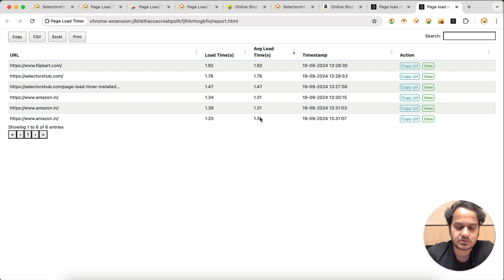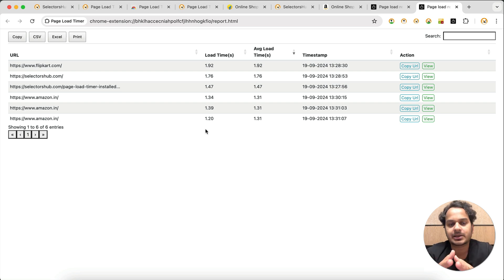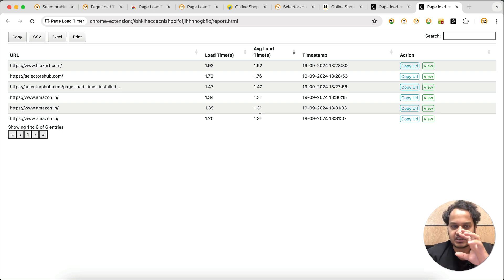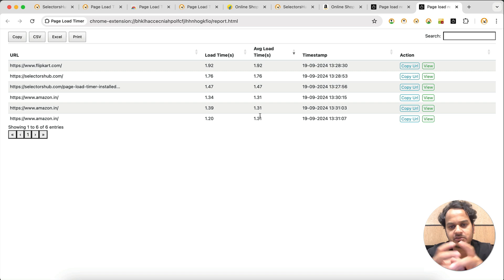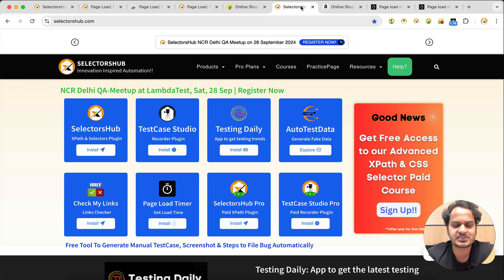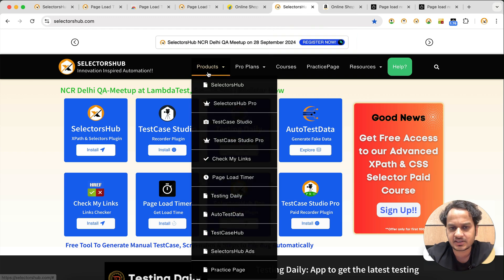The average load time is also shown here. If you open the same website 10 or 100 times, the average load time will appear in the report. This is another great feature — you can load the same website multiple times, get the report with the average load time, and share it with your management or anyone you want.